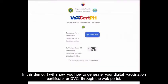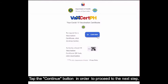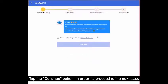In this demo, I will show you how to generate your Digital Vaccination Certificate or DVC through the web portal. What you see here is the landing page of the site. Tap the Continue button in order to proceed to the next step.